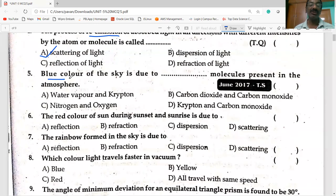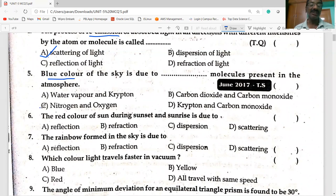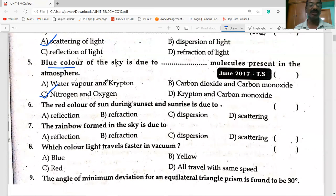The blue color of the sky is due to the molecules present in the atmosphere — due to nitrogen and oxygen — which have a size corresponding to the wavelength of blue light.